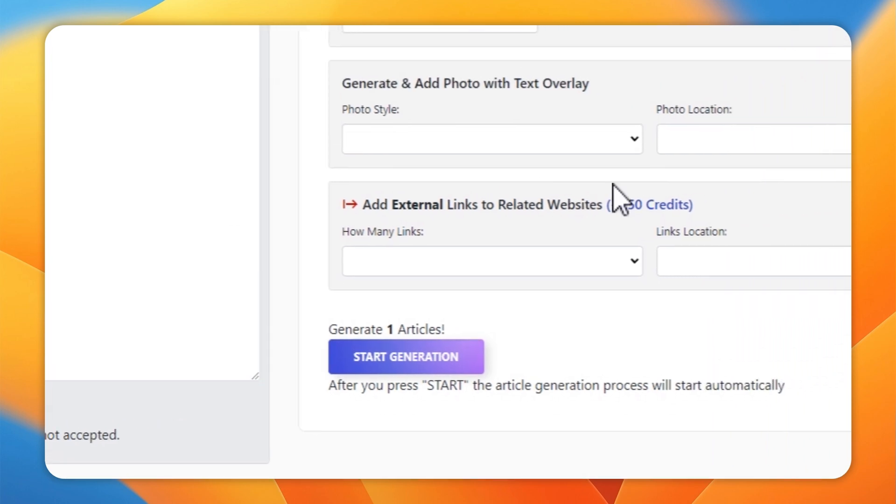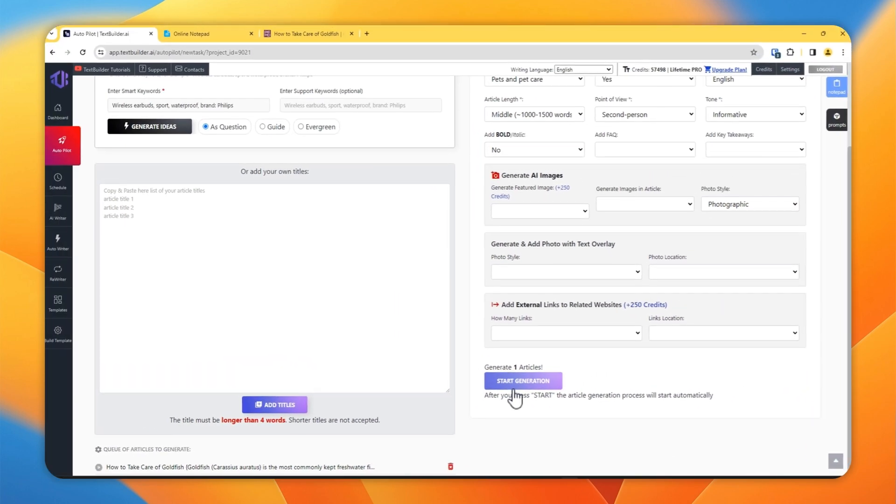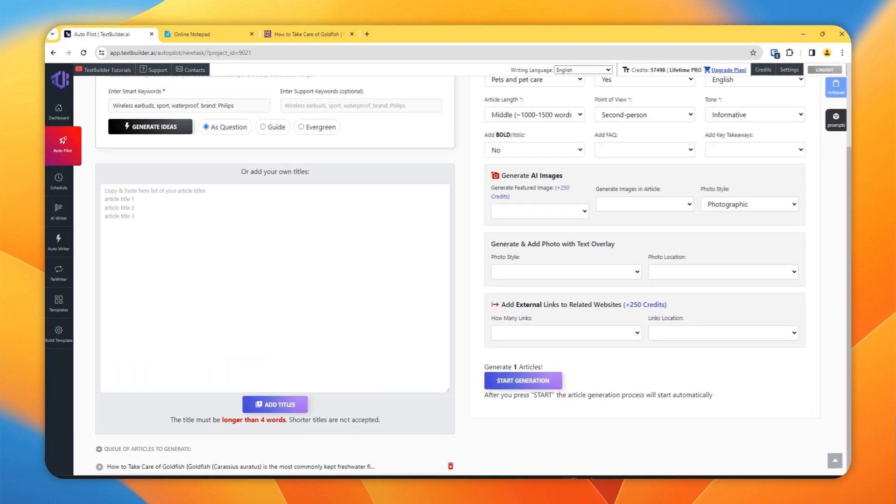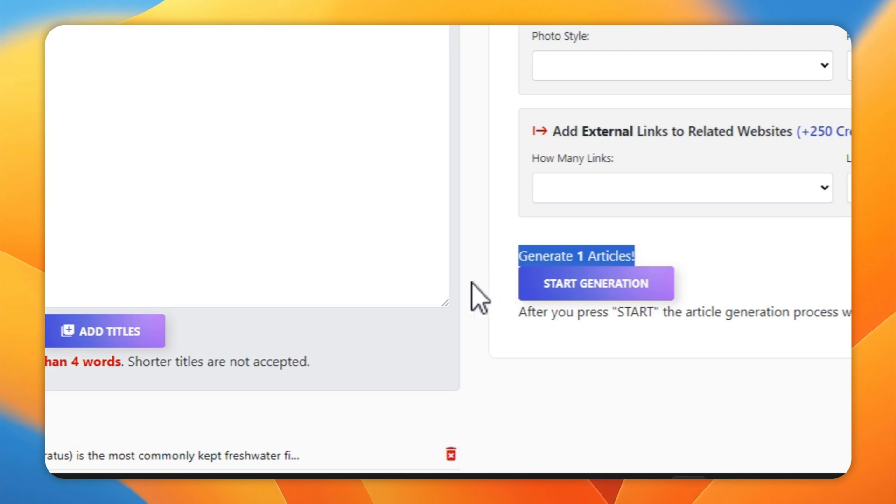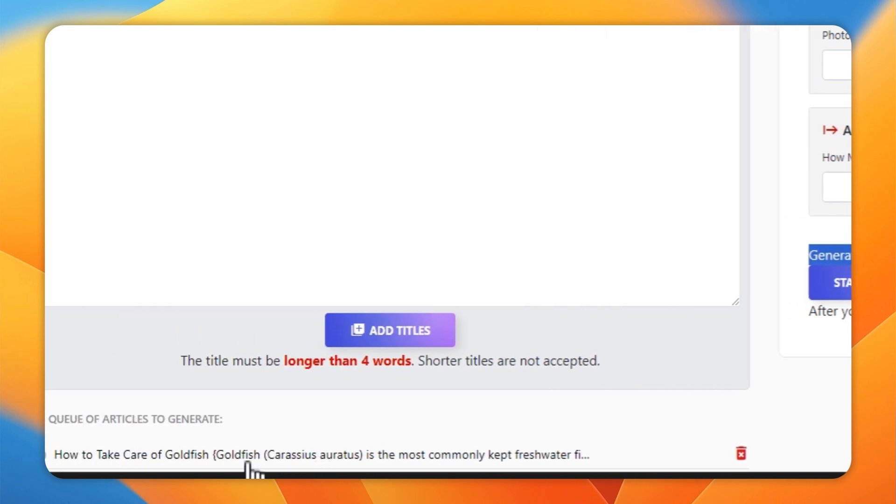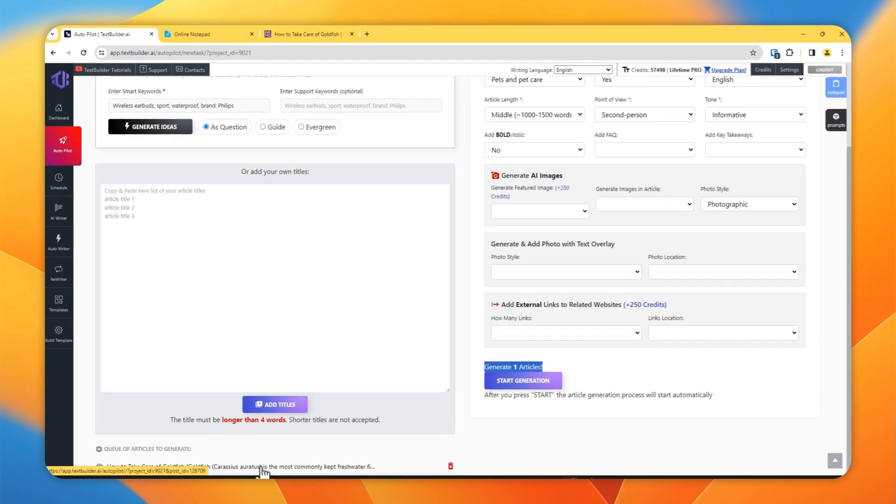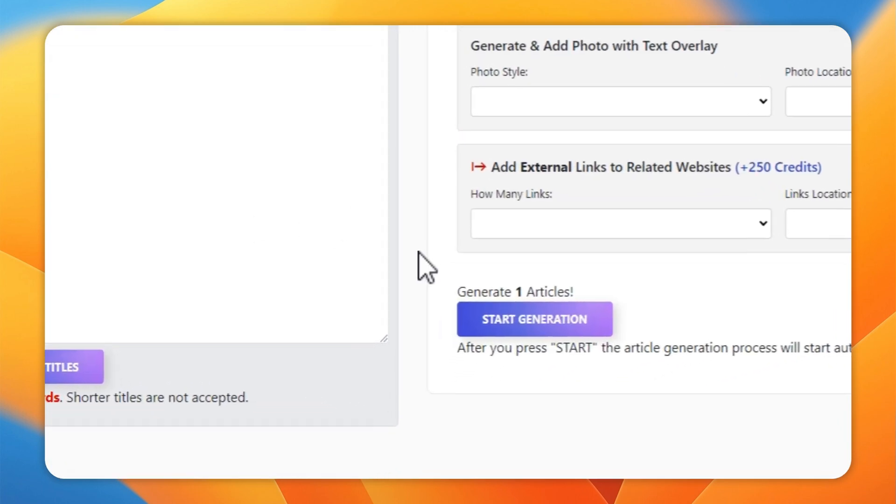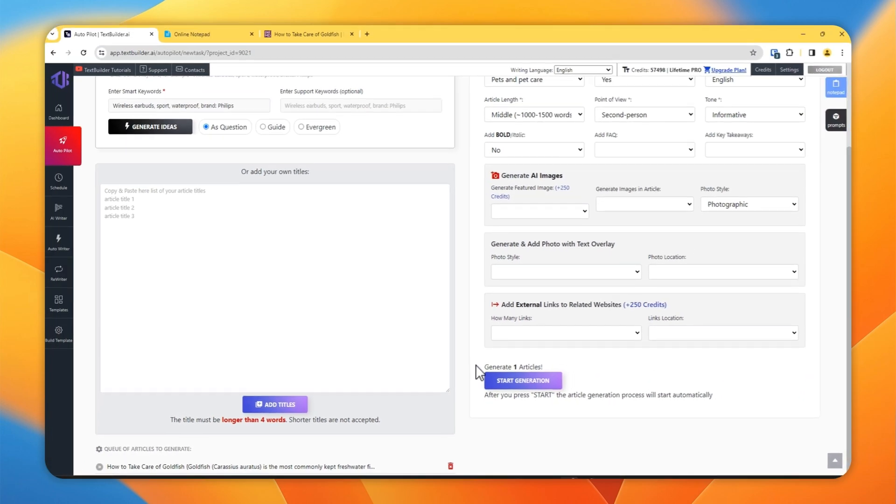And then once you are done with this, click Start Generation. But make sure of the number of articles you are going to generate, because as I mentioned earlier, if you are leaving any space in the context window inside the curly brackets, then TextBuilder will take it as multiple titles or it will treat them as multiple articles.